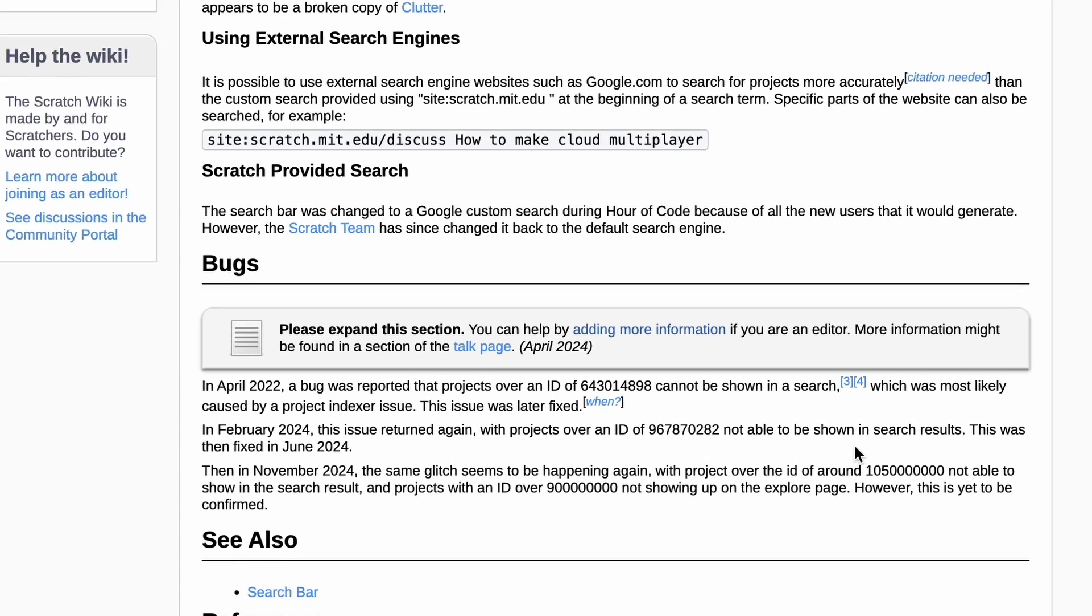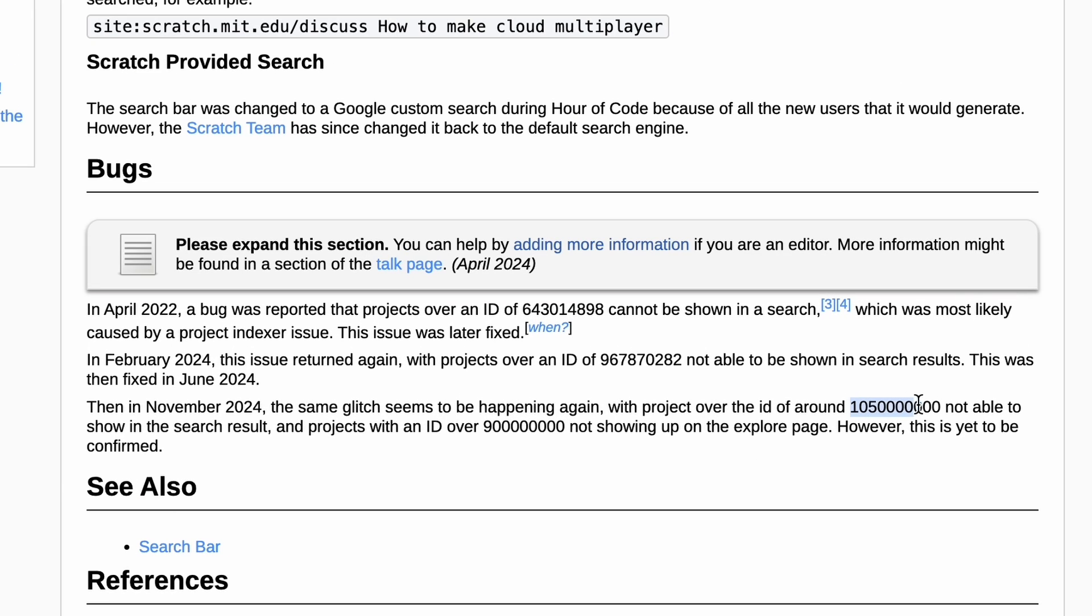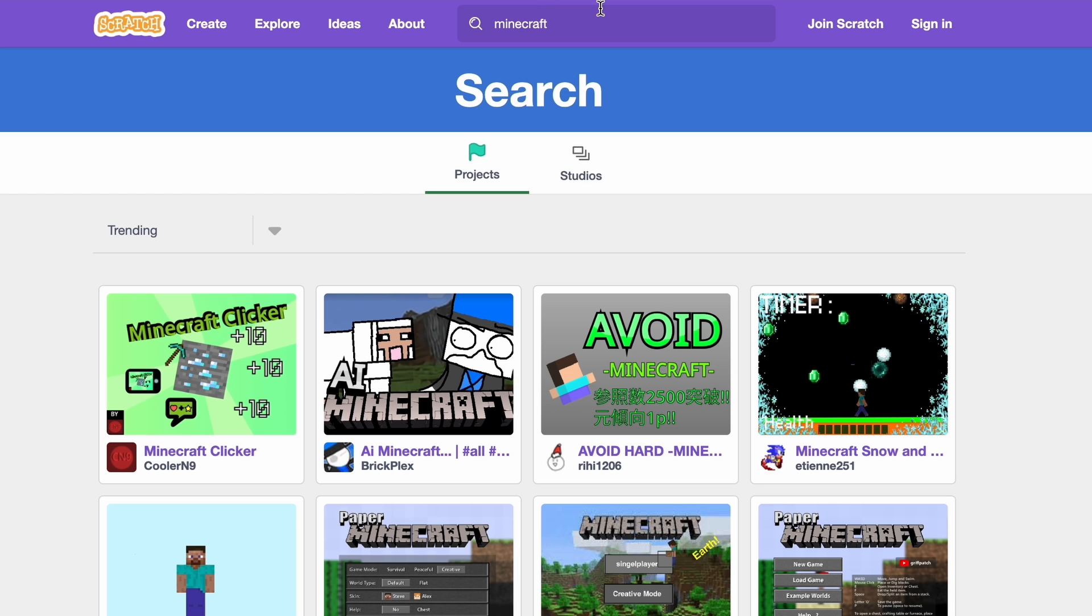So why is this the case? Well, projects with an ID of around this number are not able to show in search results, and projects with an ID over this number don't show up on the explore page. Let me just show you some proof real quick.